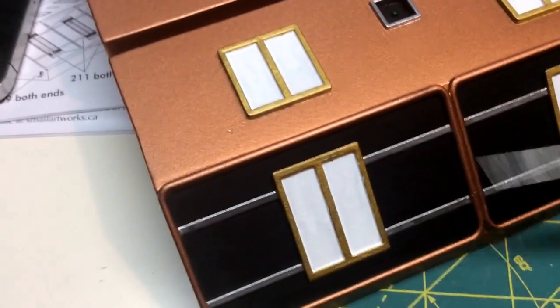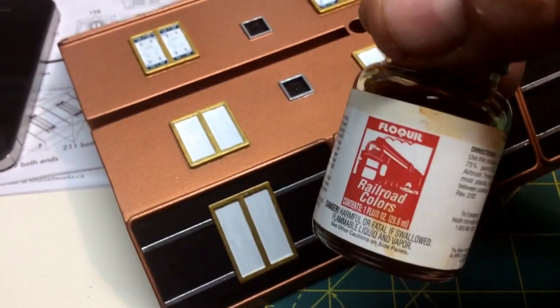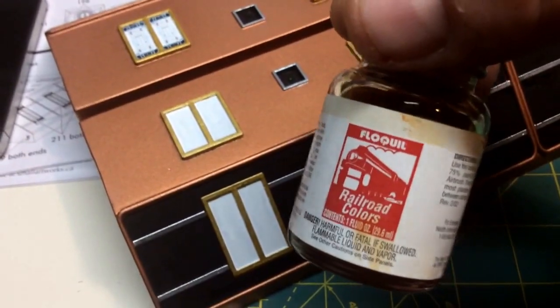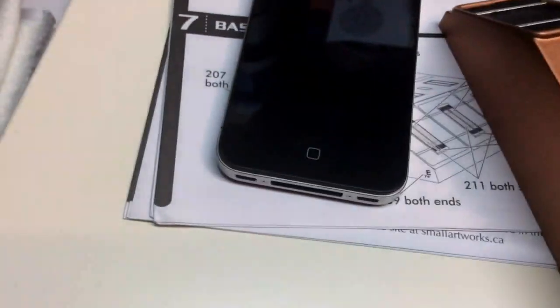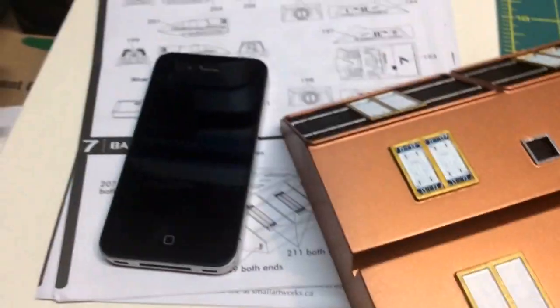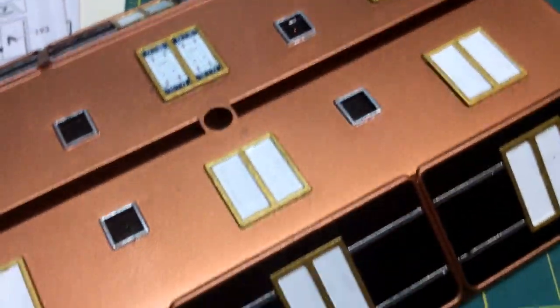Like this rust that I used for this, this is the railroad colors rust. This is the stuff I'm going to use for that. It's the same color as my Ferengi Marauder that I did a little while ago, right there.